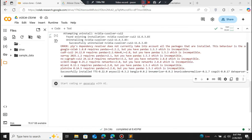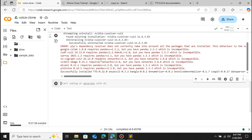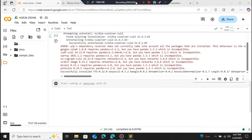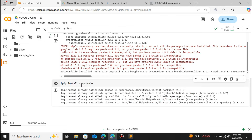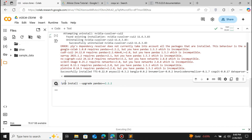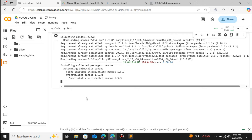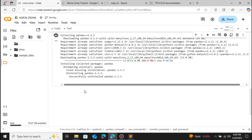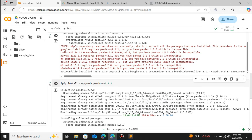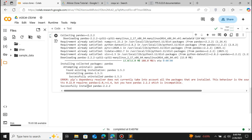We get a small error — we need the pandas version at least greater than 2.2. Currently we are having pandas version 1.5.3, so we will have to upgrade. Type '!pip install --upgrade pandas==2.2.2'. Click the play icon and it will upgrade our pandas version to 2.2.2. Now pandas has been successfully upgraded.